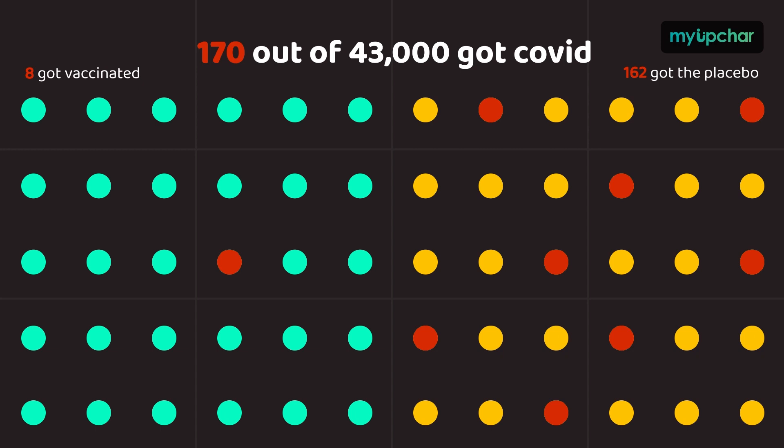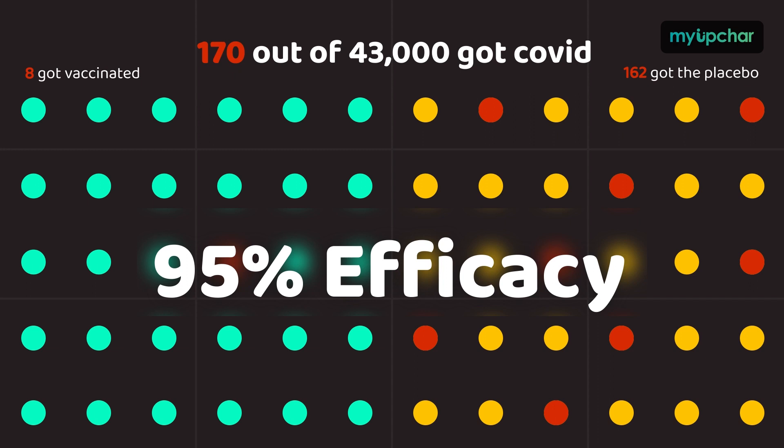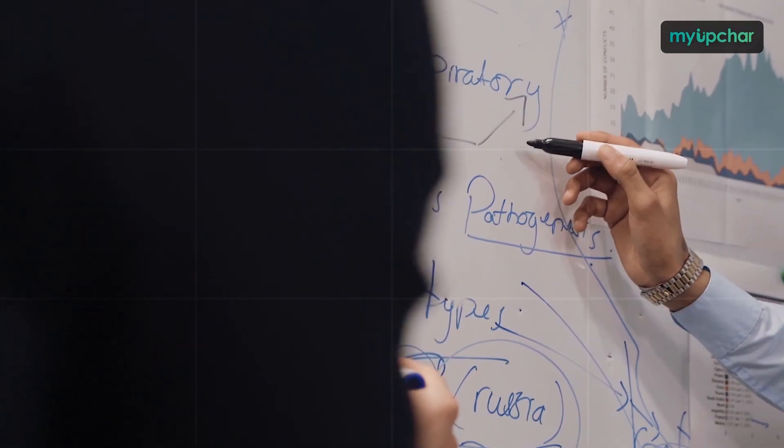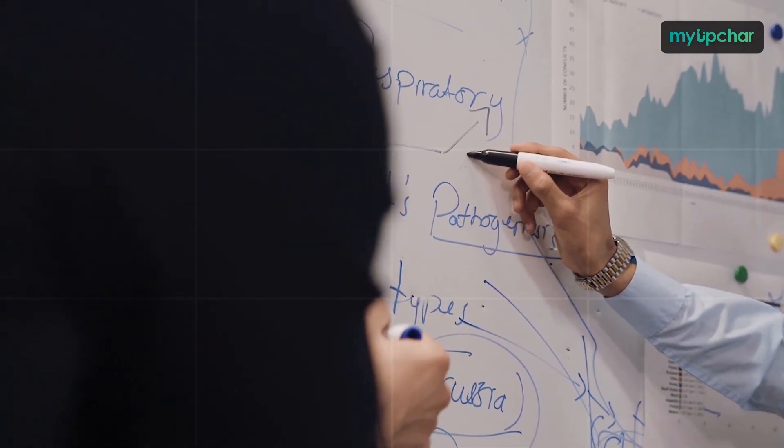So its efficacy rate is 95%. It means the vaccinated group experienced 95% fewer cases of COVID-19 than the unvaccinated group. Every vaccine's efficacy rate is calculated in the same way.